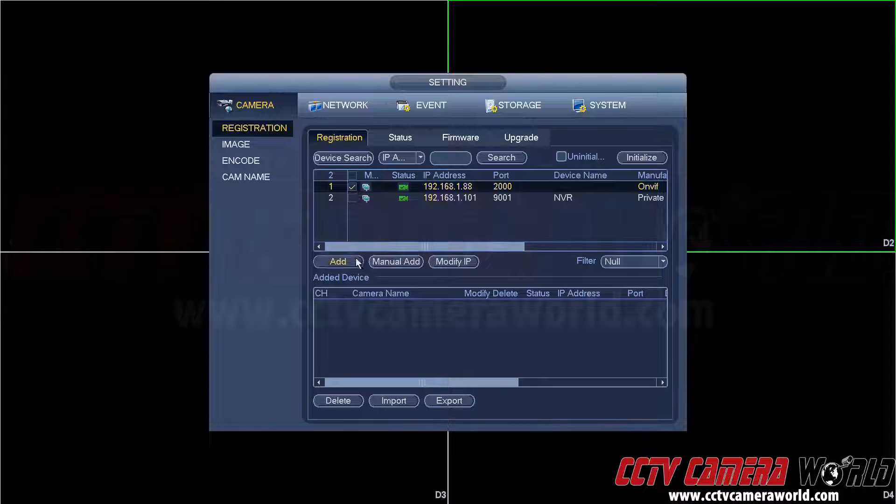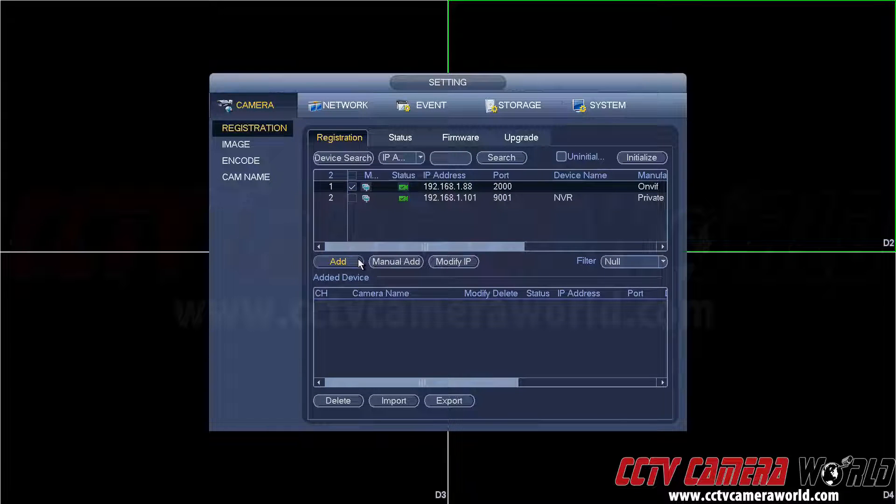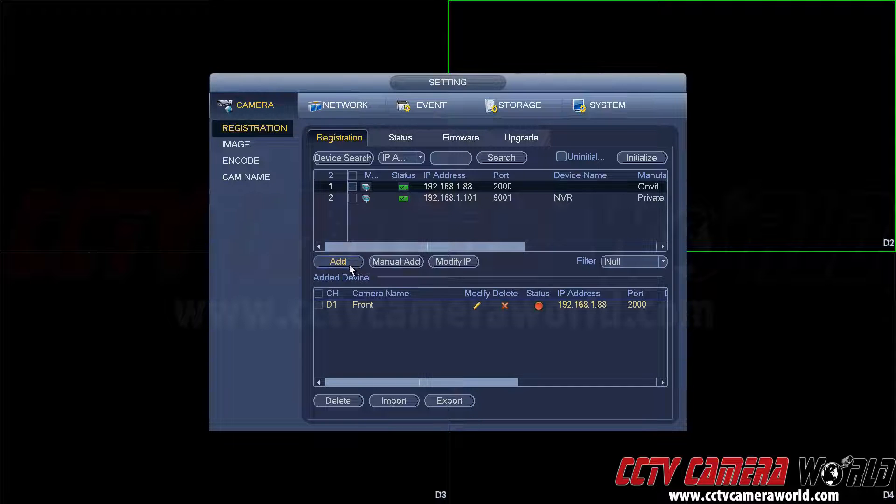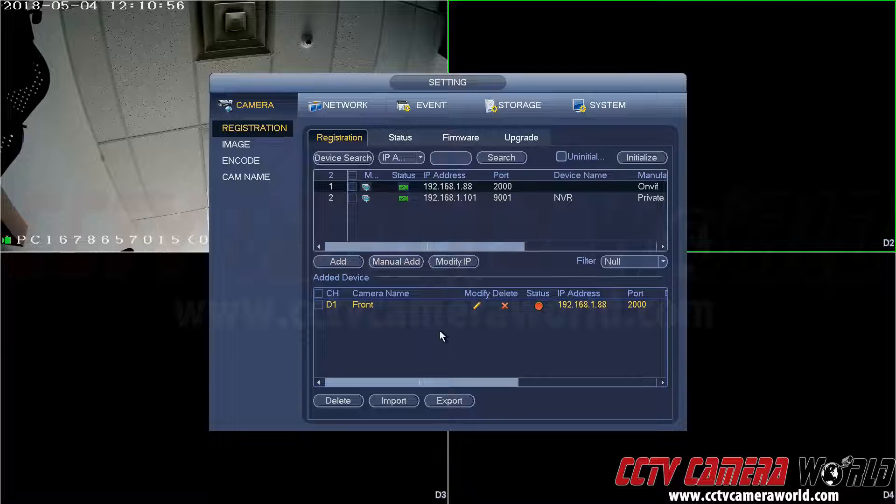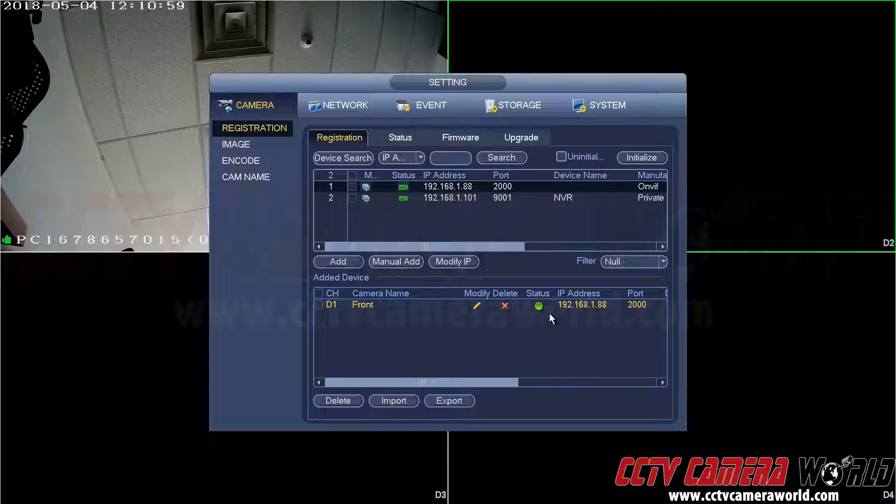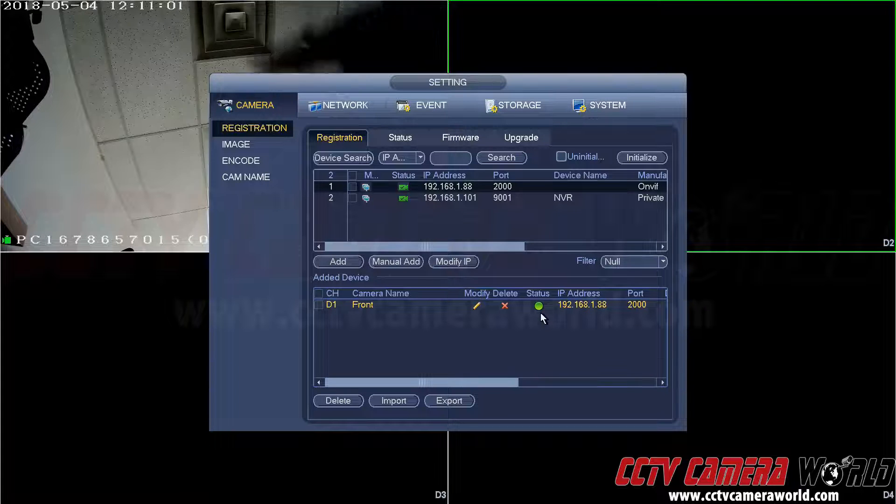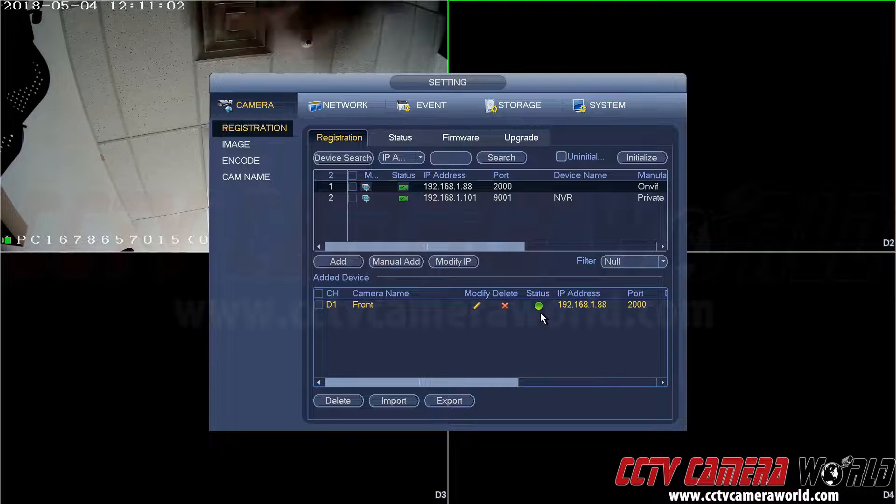Granted its username and password is just simply admin admin, and it will add the camera. Here on the bottom you'll have it appear, and as you can see there's video coming from it.